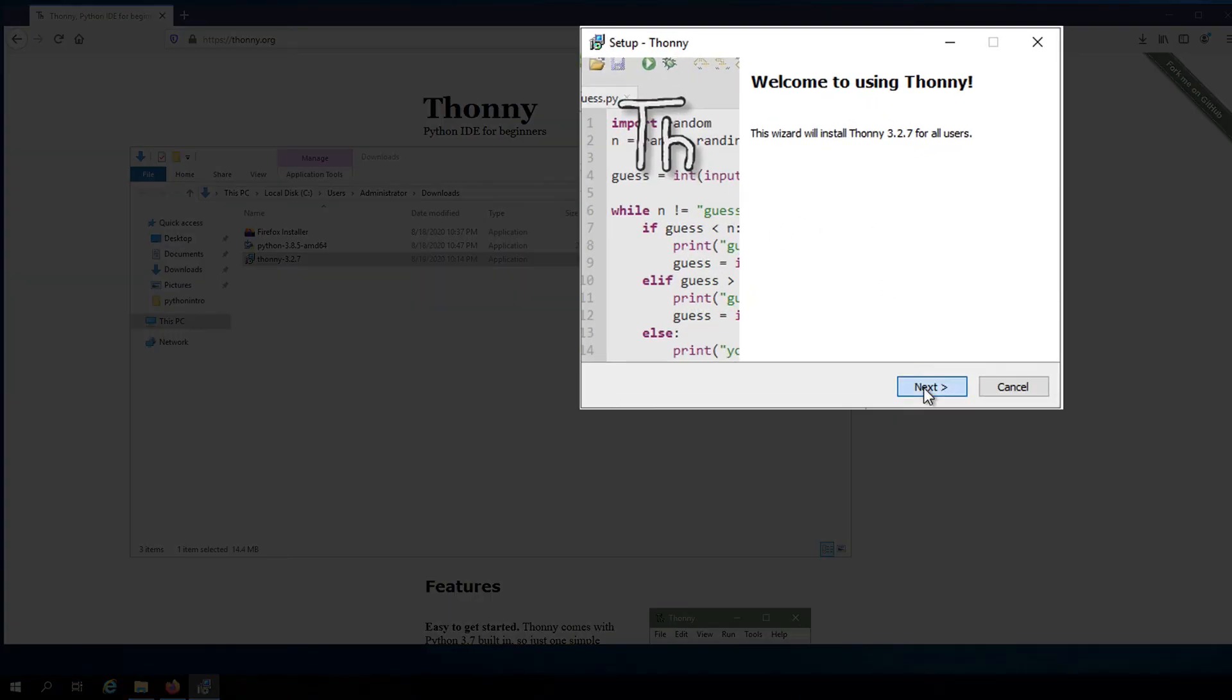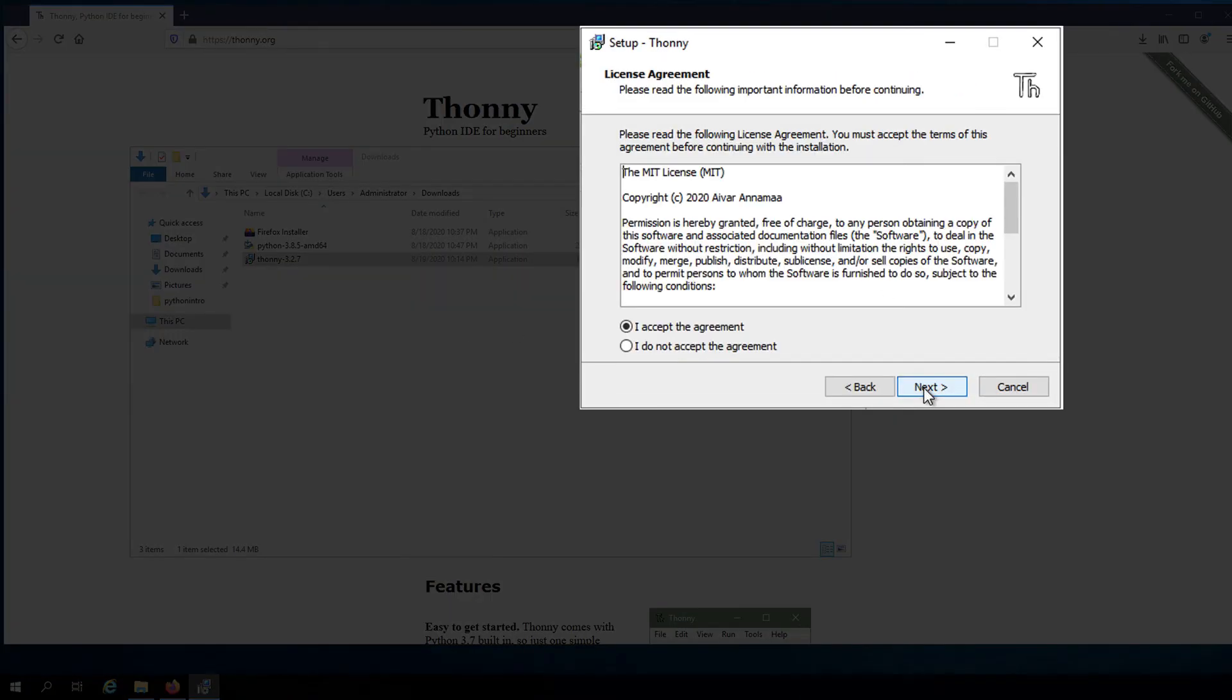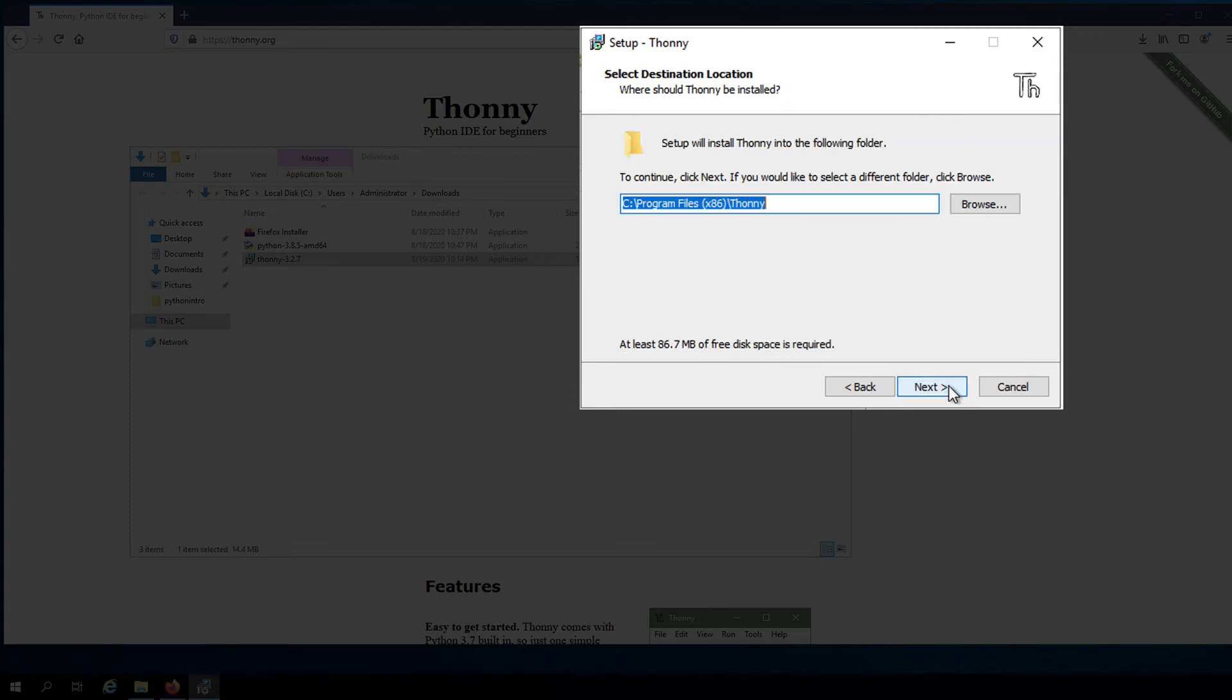Click Next. Click Next. Then accept the license agreement and click Next again. And then we choose where to install Thonny. I will just keep this default location and then click Next.